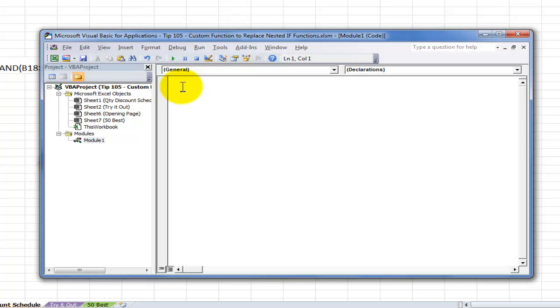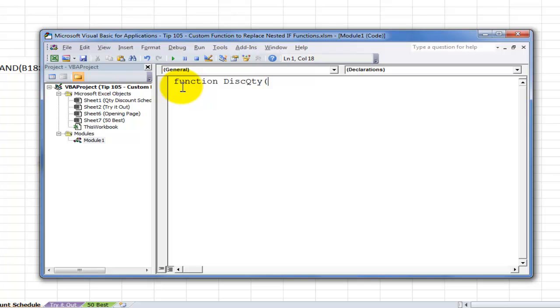First keyword is the word function. And notice that I always use lowercase because when I move down to the next line, if the initial F hasn't capitalized, then I know I made a spelling mistake. And that's been known to happen. Let's give our custom function a name. Let's call it DiscQty. So our discount quantity, and just as I would with any function, I must include arguments inside a left and a right parentheses.